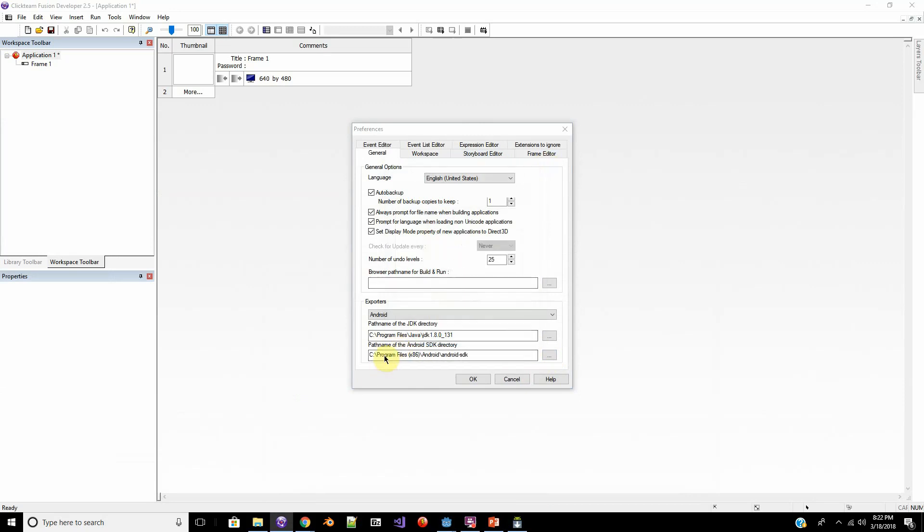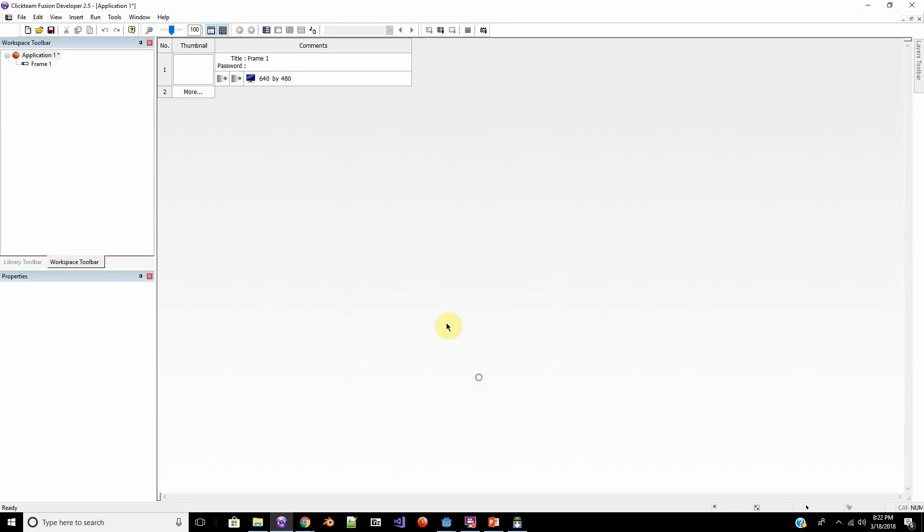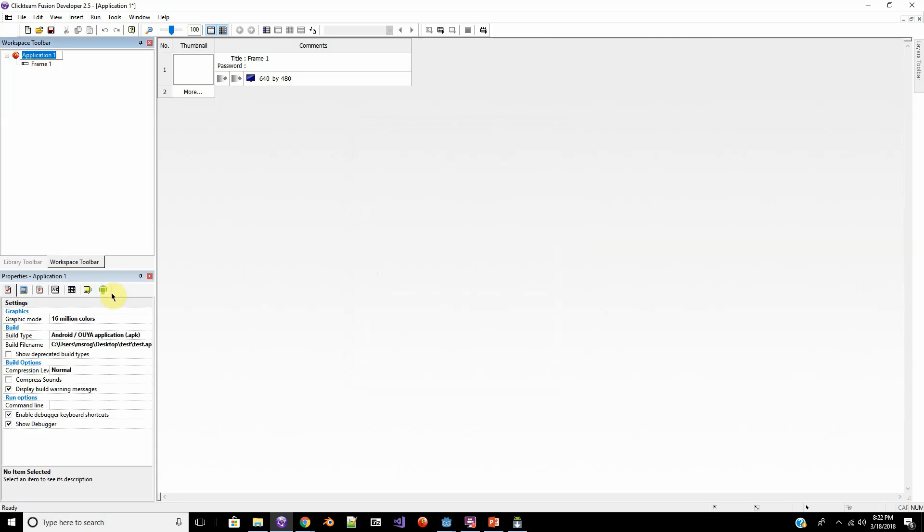The JDK should be in your program files, Java JDK. The SDK and all those add-ons should be in the program files, Android SDK. And then you can build.